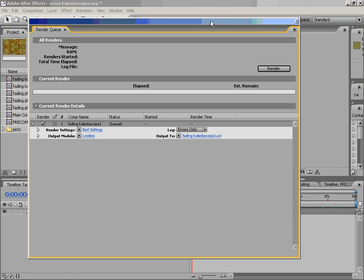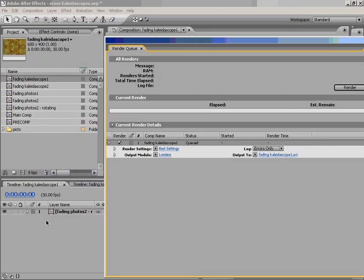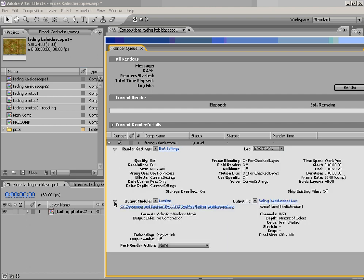Now, you'll see that when we made a movie, what it did is it used some of the default settings for this render right now. And the render settings, the output, is actually coming from the name of the composition. So you'll see it says Fading Kaleidoscope 1, Fading Kaleidoscope 1.AVI. First off, you've got the ability to view a quick overview of all the settings. It says Quality Best, Resolution Full, Size 600 by 400, No Proxies, and we'll find out what those are in a later video. It says the start is 0,0 and end 29,29 because it's 30 frames long. It shows us our frame rate.